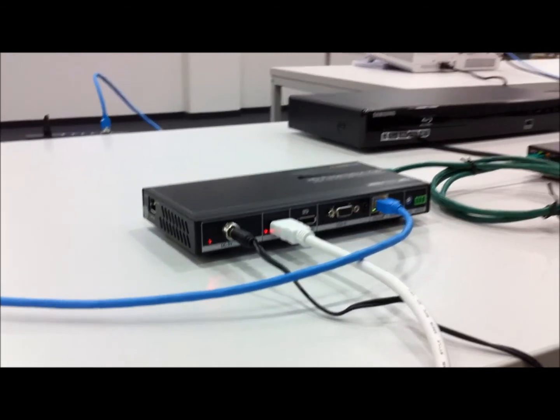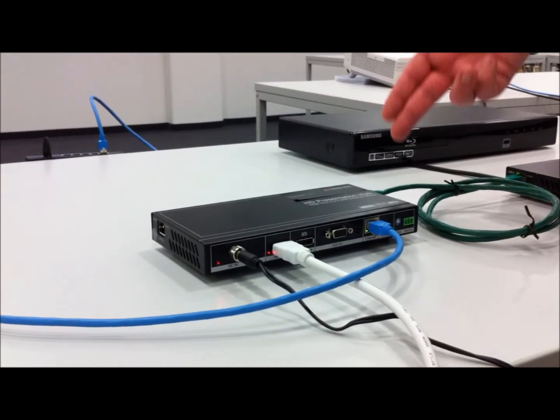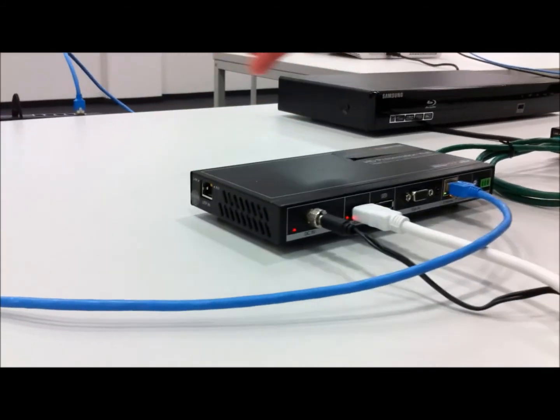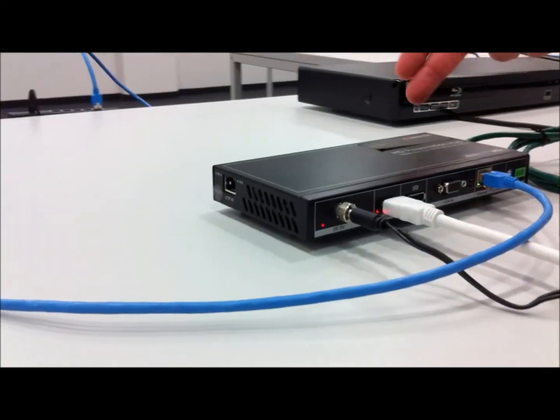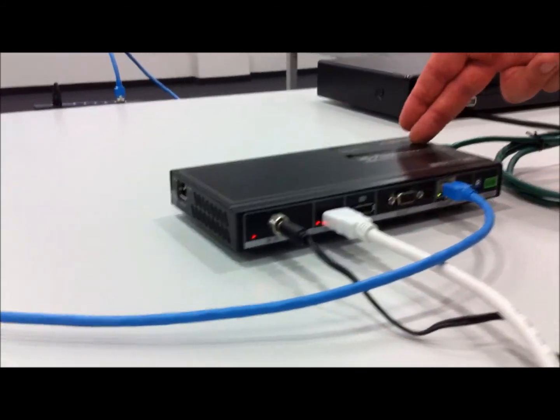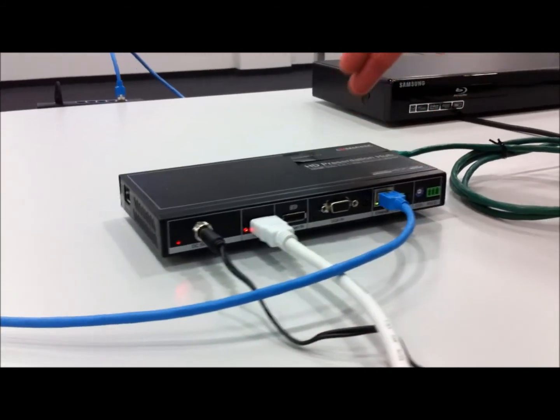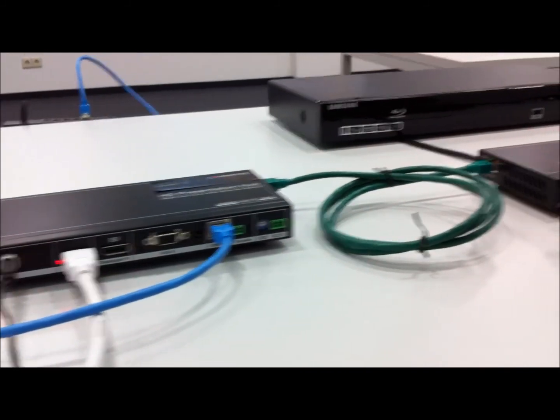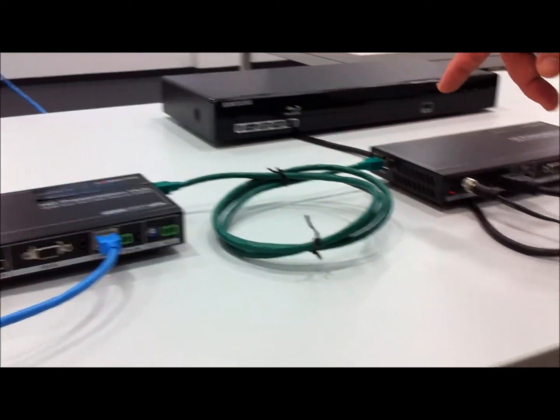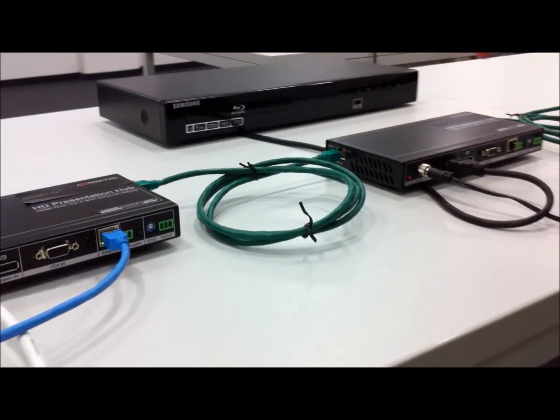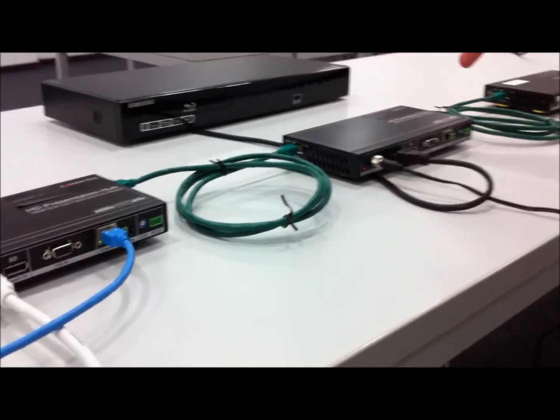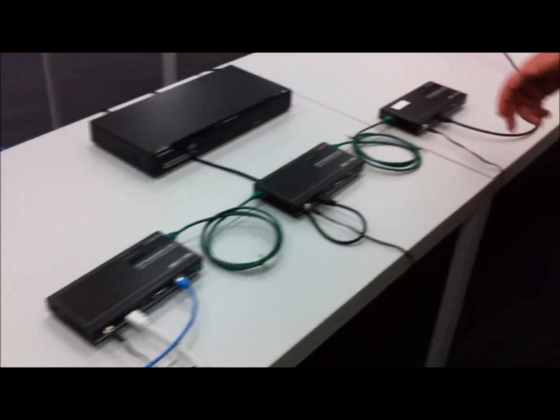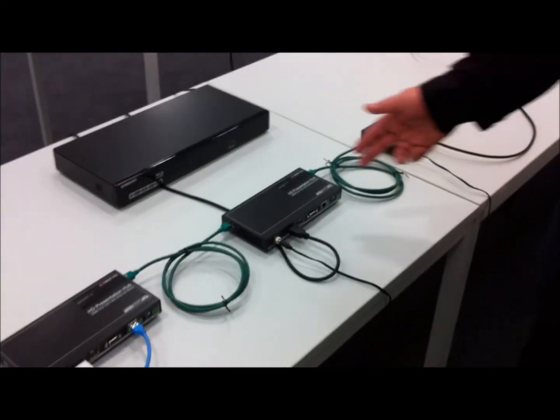The box has an HD-Base-T input port on the left side and output port on the right side. At the moment we are going over the CAT cable here to the next box.